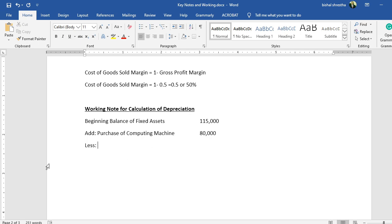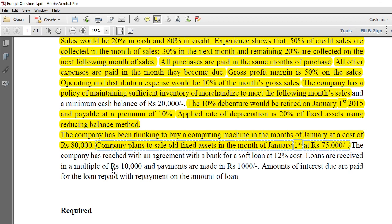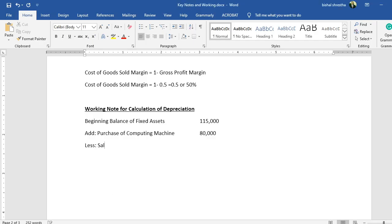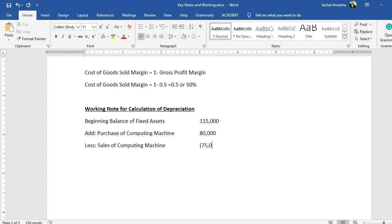The company also plans to sell old fixed assets on January 1st at 75,000. Since both the purchase and the sale are at the beginning of the projected period, the question has made the calculation simple. The book value of the assets sold is 75,000, meaning neither a profit nor a loss on disposal.